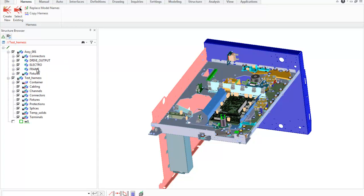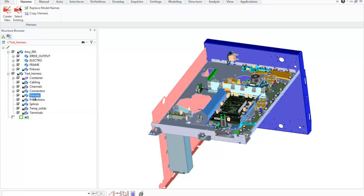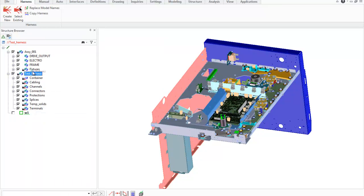I prepared demo model which already have connectors and fixtures, but these components should be placed into active harness assembly. So I move all connectors and fixtures into appropriate assemblies in Harness Tree in Structure Browser.